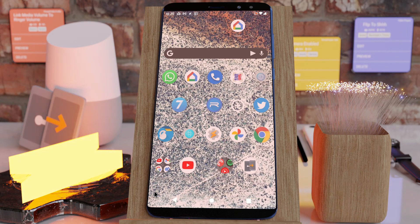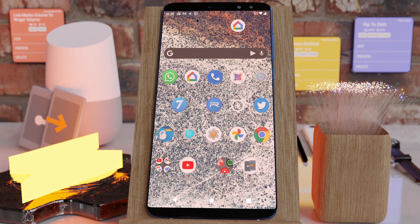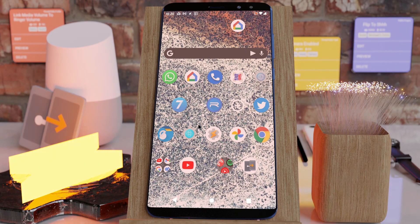So there it goes. Now it covers the whole screen including the notification bar and the navigation bar.